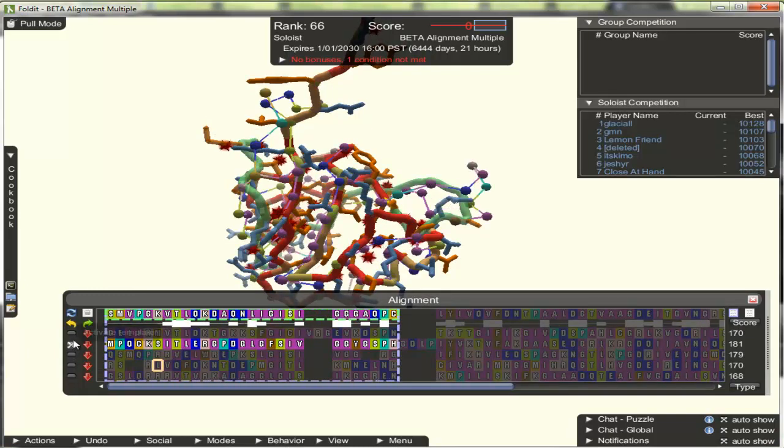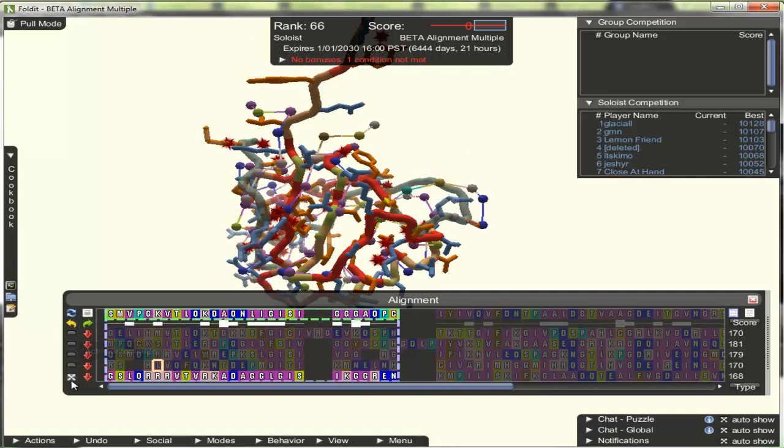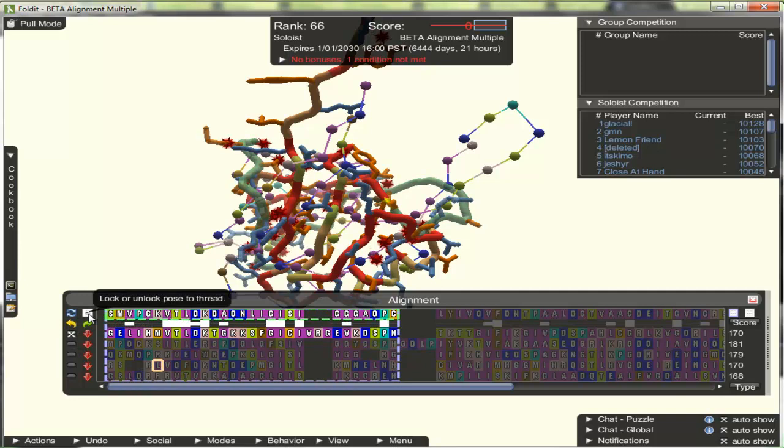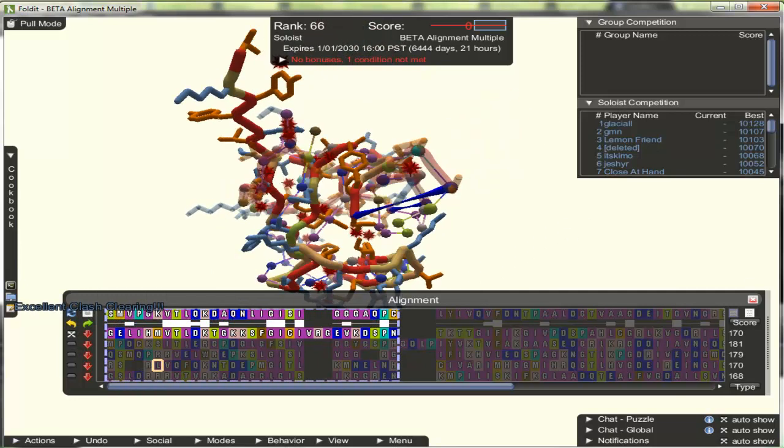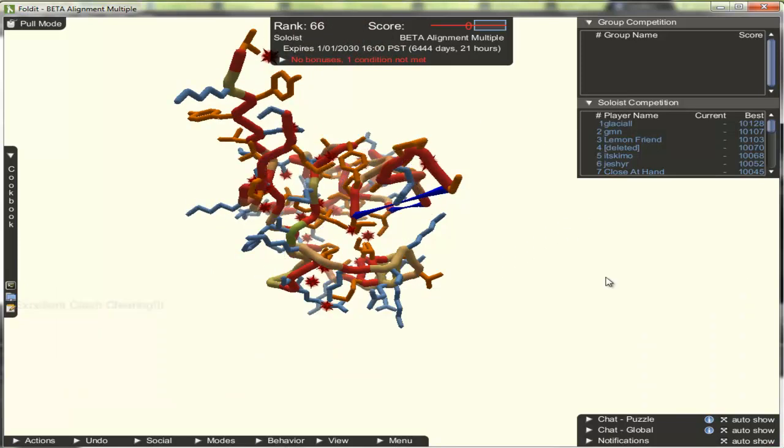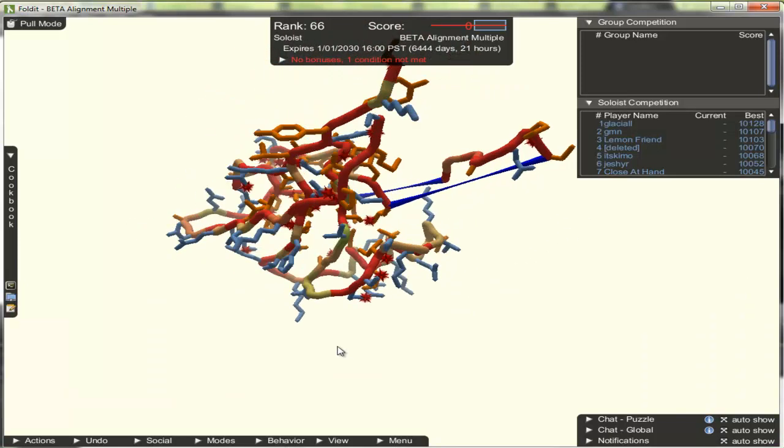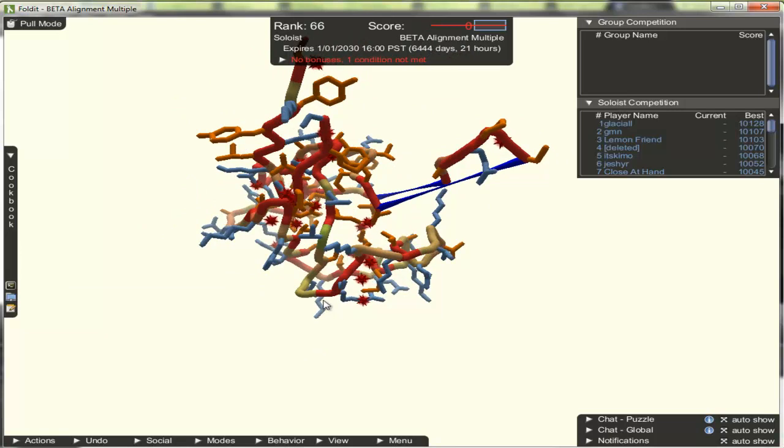Now we can cycle through the different templates that are available to us. I'm going to go ahead and pick this one, and then lock to that. And now we have two different regions of the protein that have been threaded to two different templates, and that is partial threading.